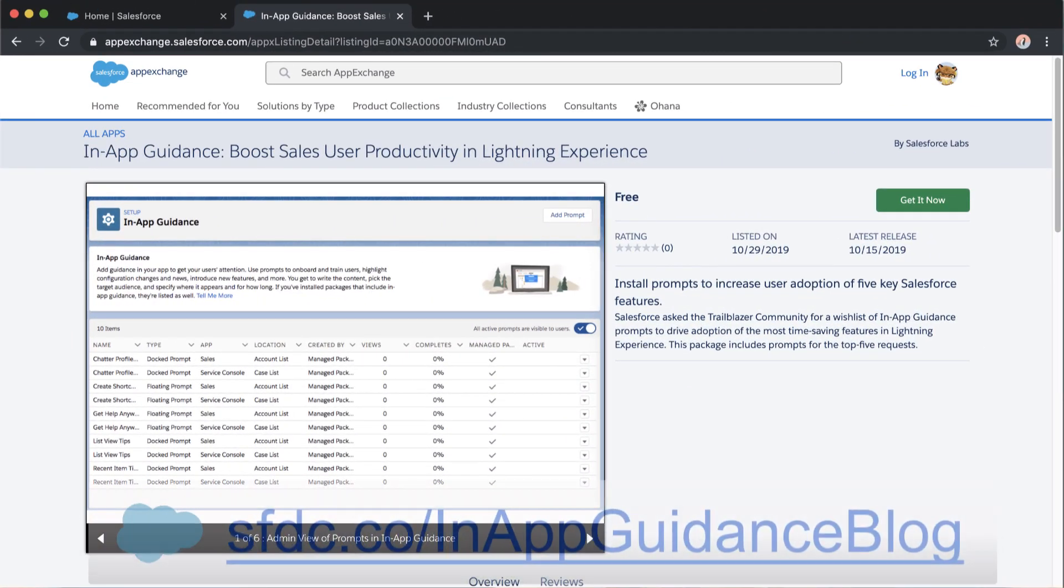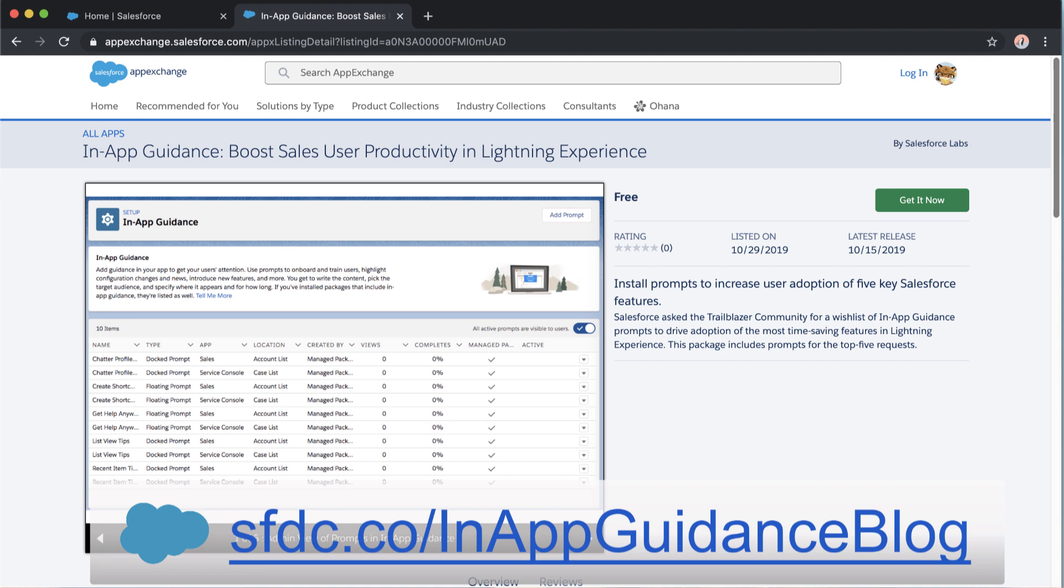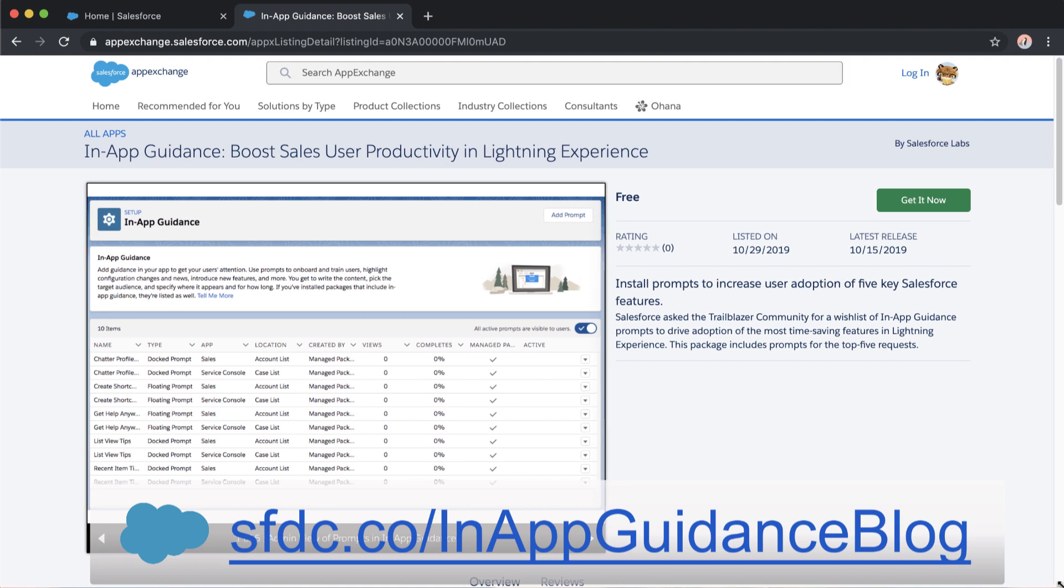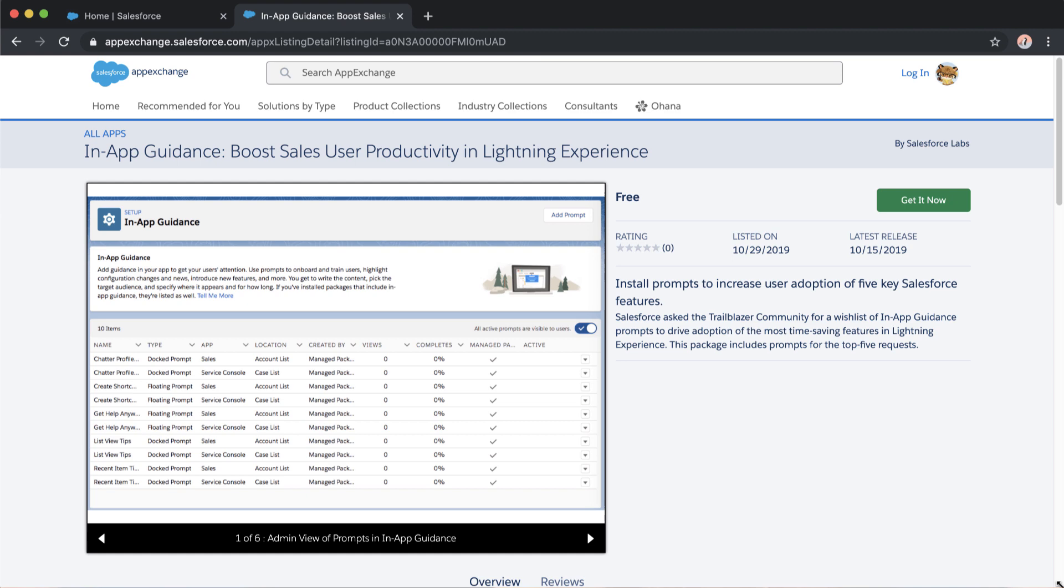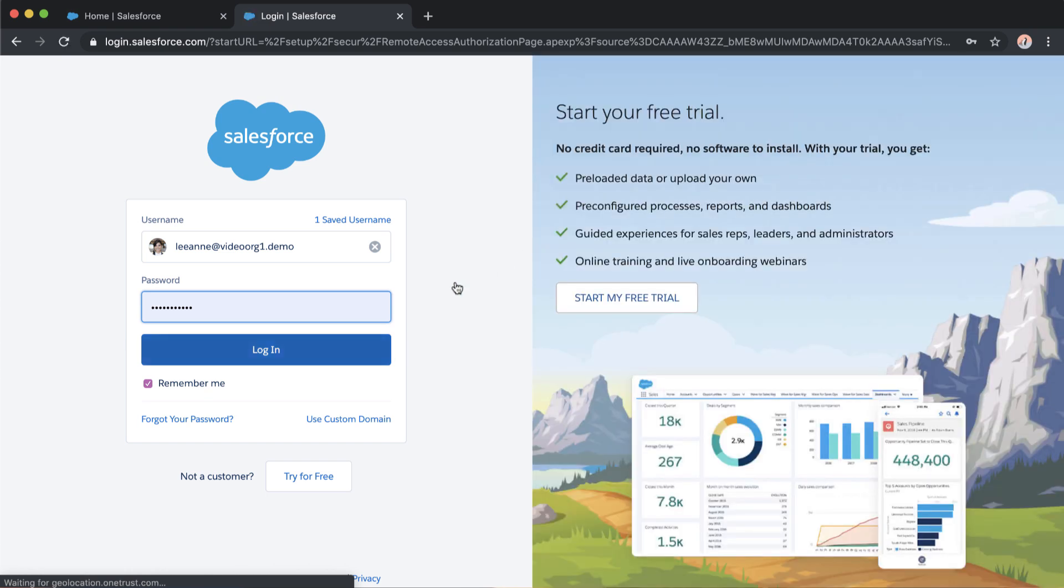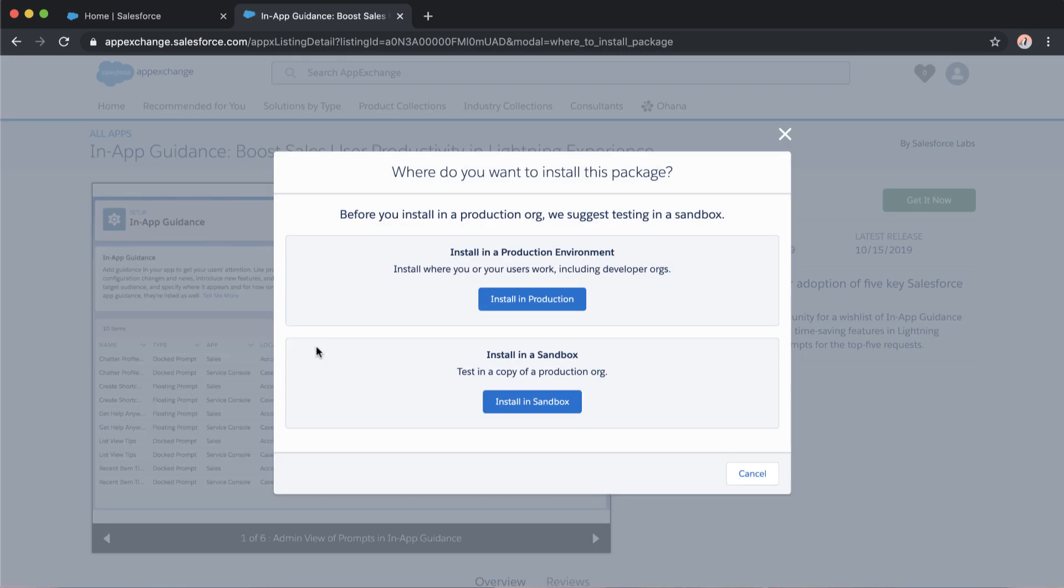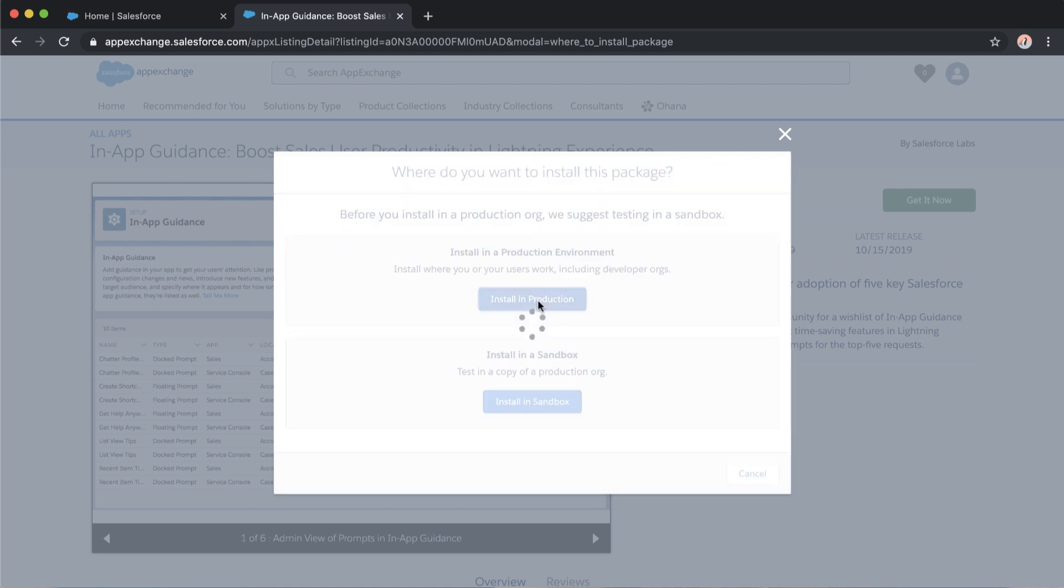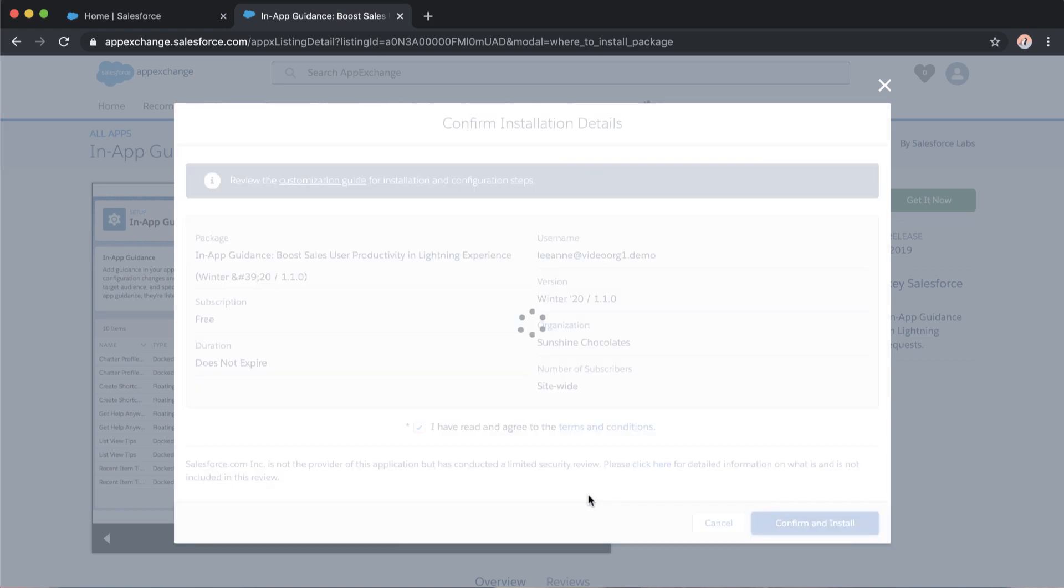So the first thing we're going to do is install our Salesforce created in-app guidance package that can be found at the URL at the bottom of the screen. This package was built based on trailblazer feedback of the five most popular prompts or most useful prompts to help your users be successful in Lightning. So I'm going to go ahead and go through my steps to install here in production. And something that's really important is when you install, make sure to select install for all users so that all of your users will have access to these prompts.